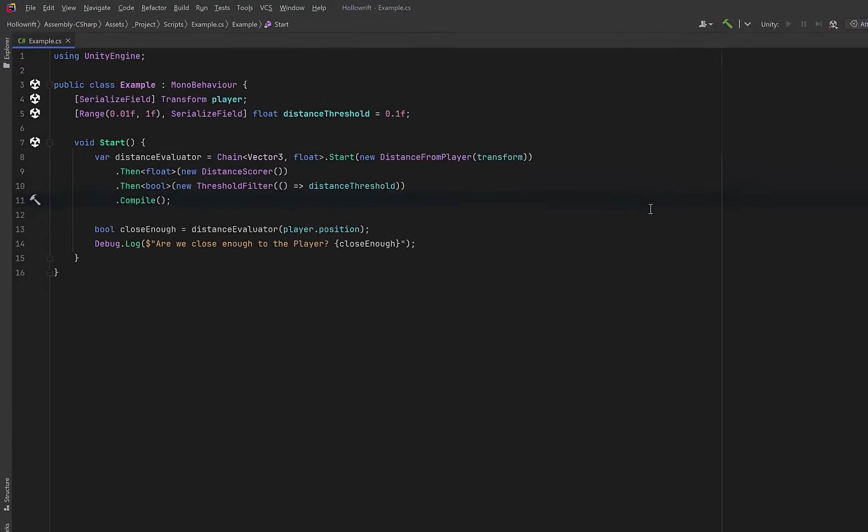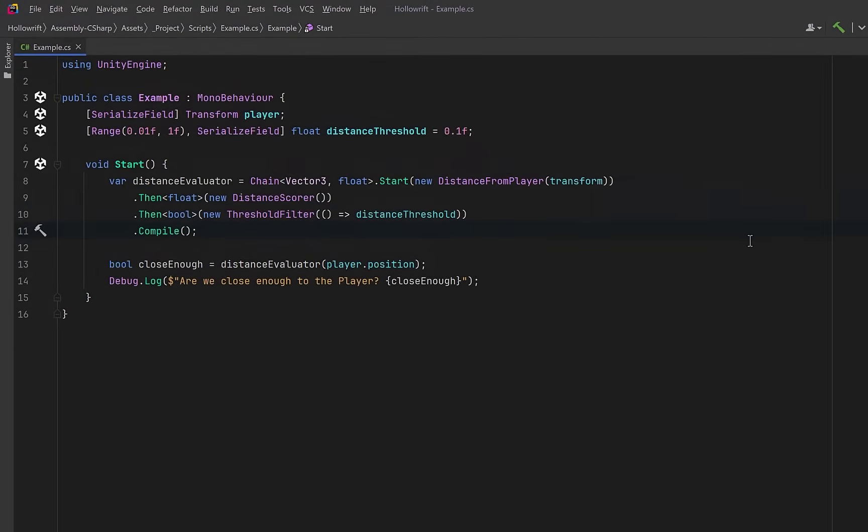Let's take a look at a very simple generic processing chain. Here we're looking at a tiny, reusable decision pipeline in Unity. Starting from any point in the world, we want to answer one simple question: Is this thing close enough to the player to matter?